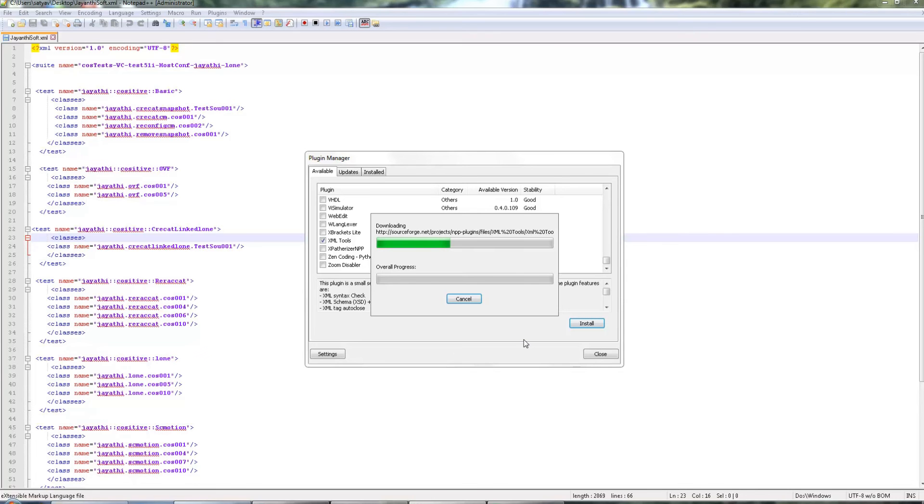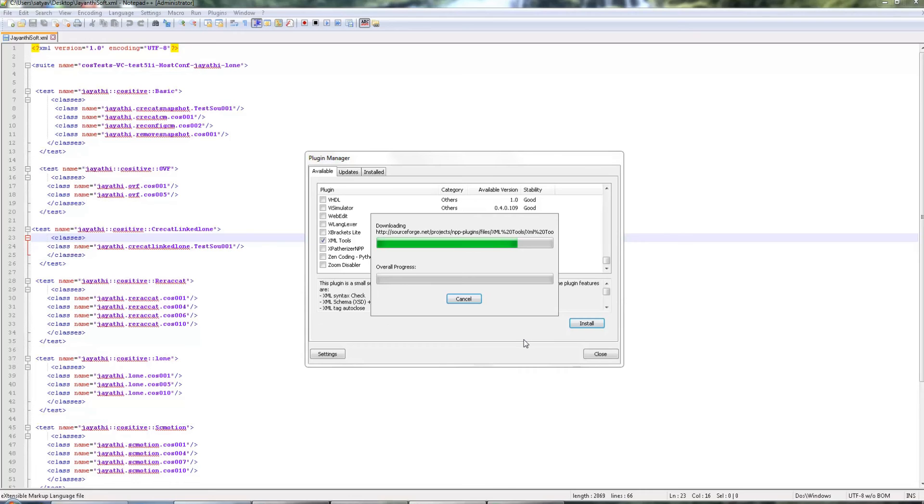Notepad++ is very useful to comment and uncomment multiple lines in XML. If you have a very big XML file, it becomes very complex without having this XML tools.